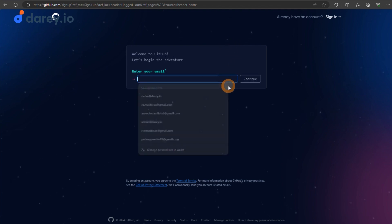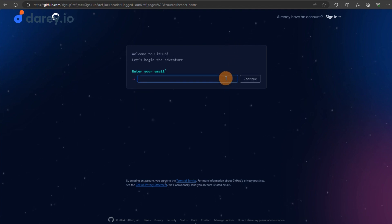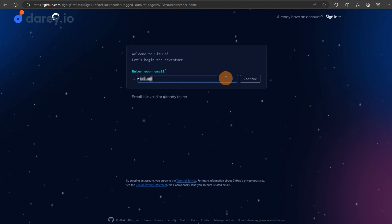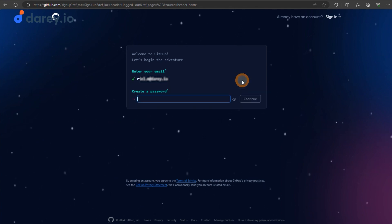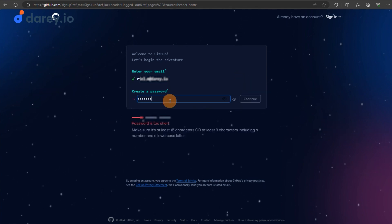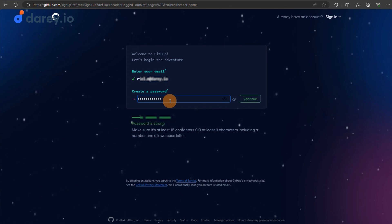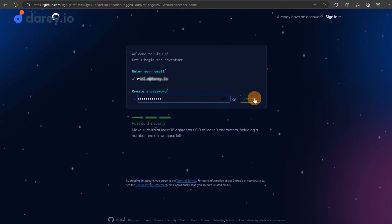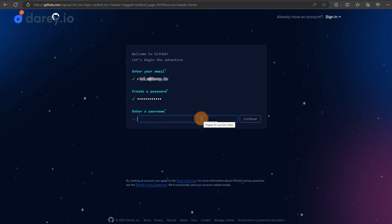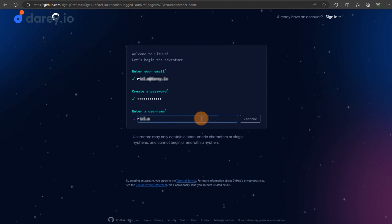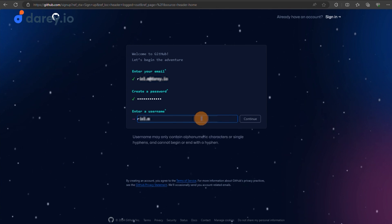You'll be prompted to enter a username, email address and password. Choose a username that represents you or your professional brand, as it will be visible on all your GitHub contributions.